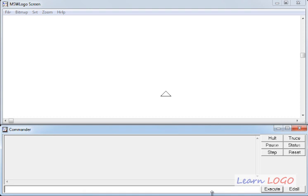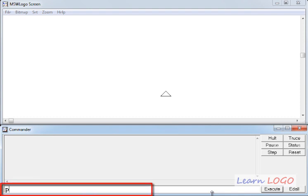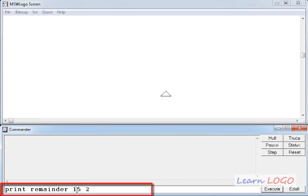So to see the result properly, again I have to use this function along with print command or label command. So first I am going to use it with print command. Print remainder 15 and 2 are the two parameters, where 15 is the dividend, 2 is the divisor, and this will display the remainder we get when we divide 15 by 2.